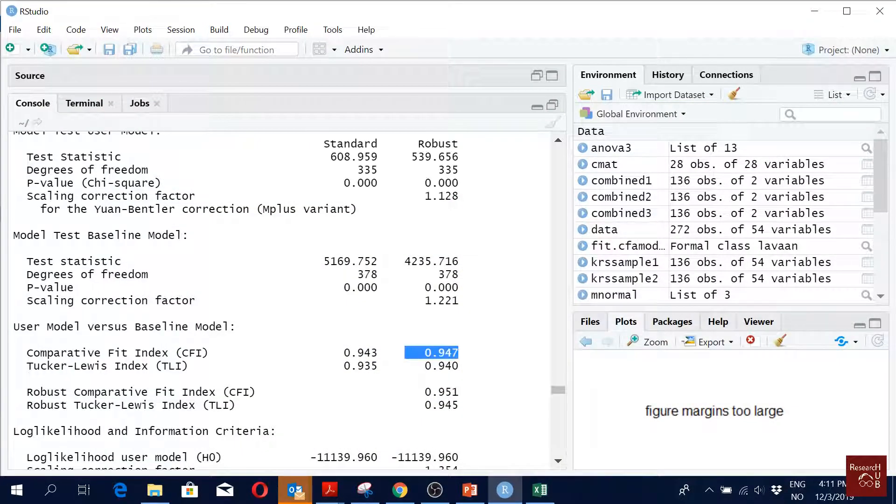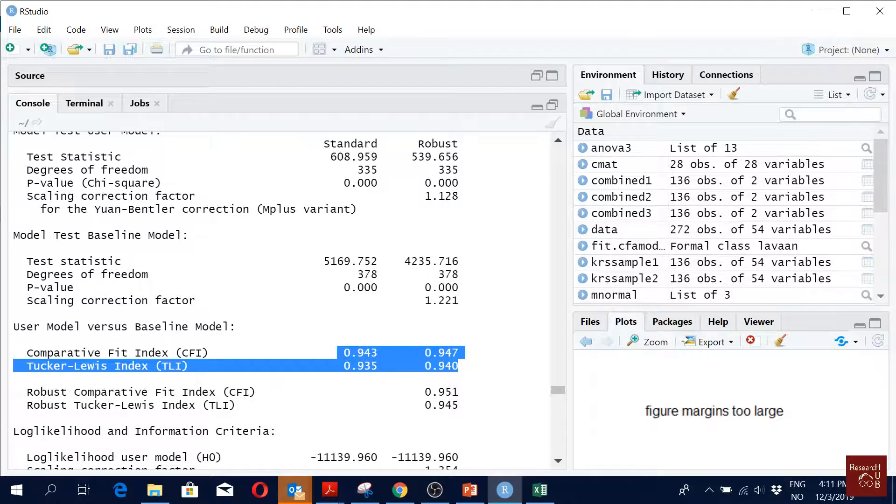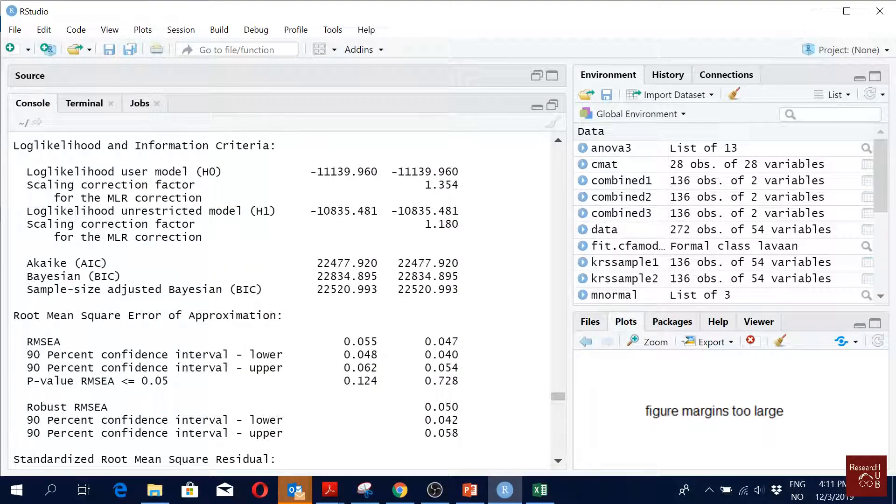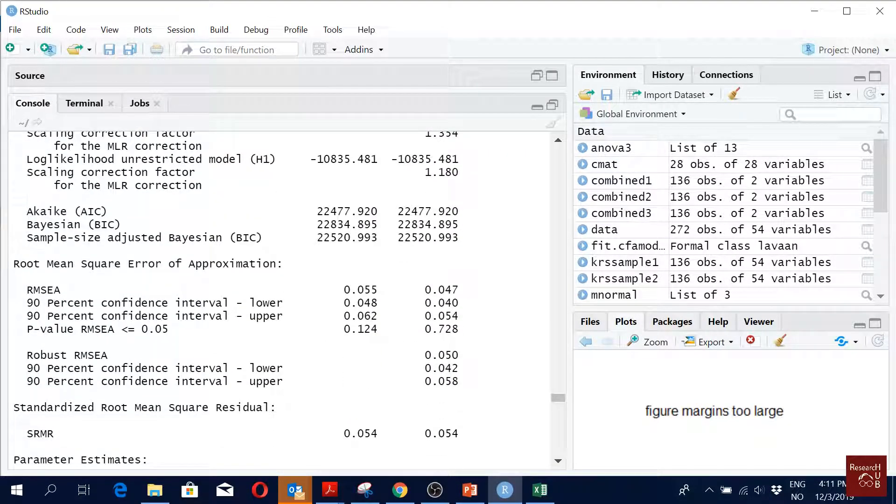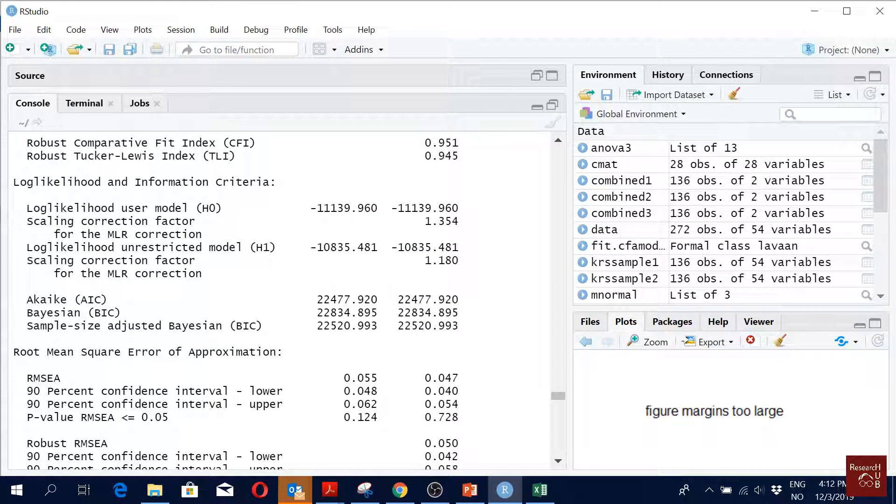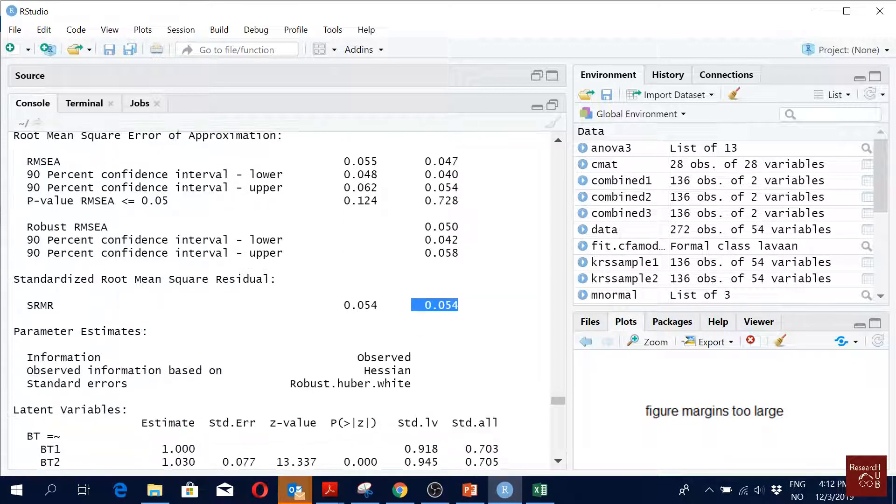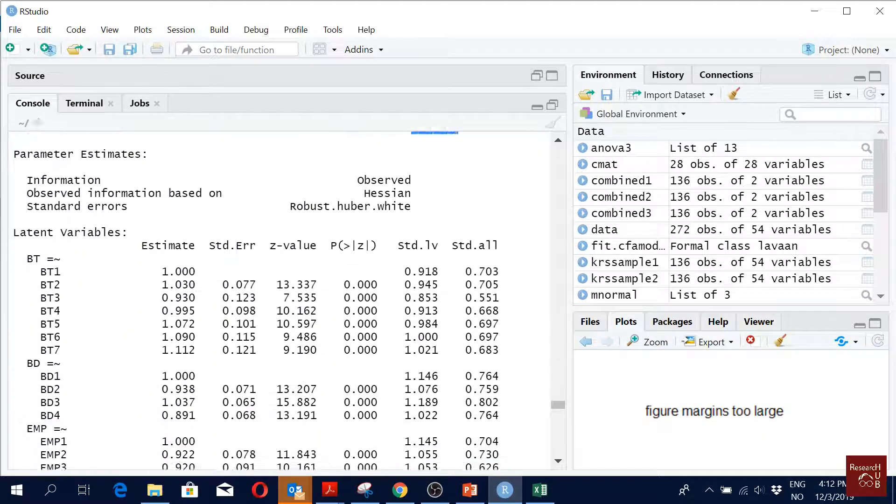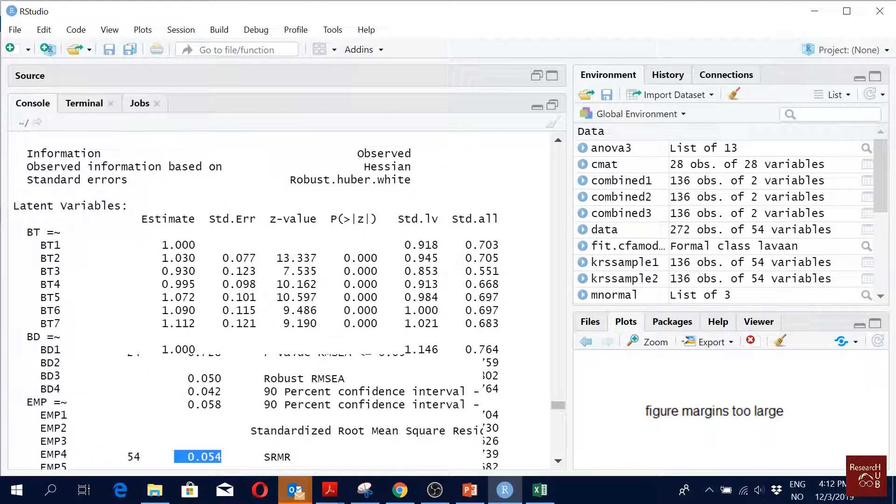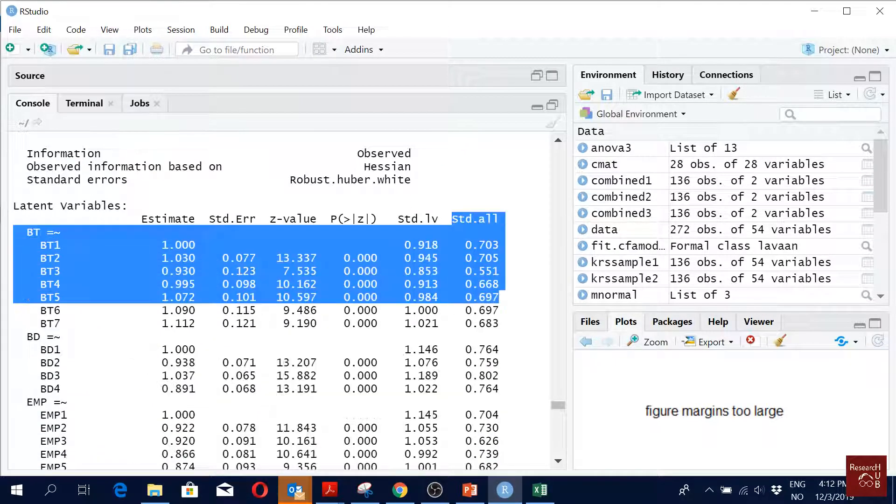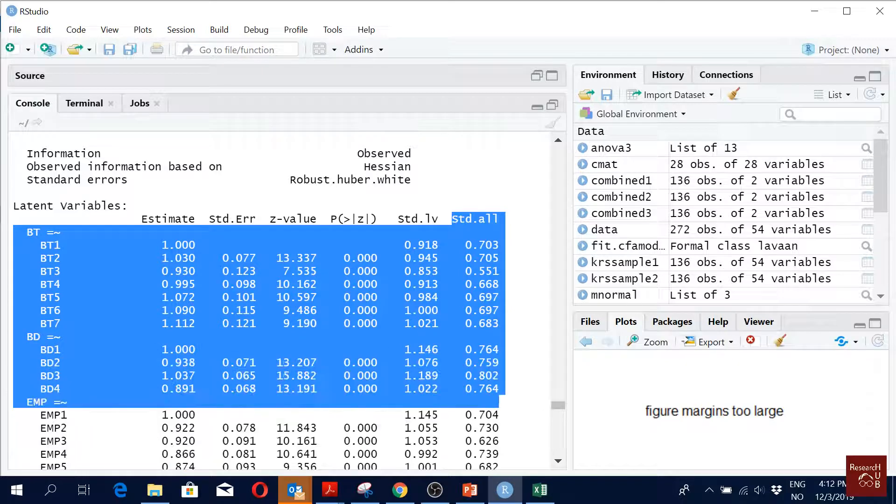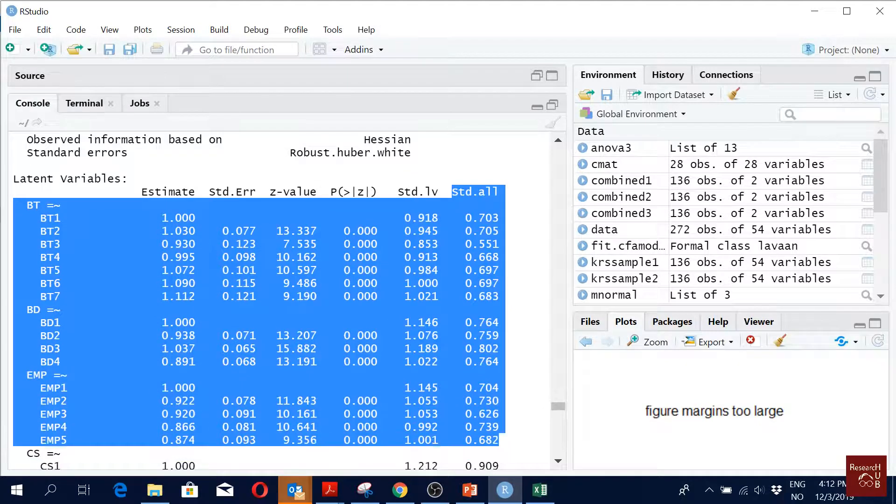CFI TLI higher than 0.9, we are happy. RMSEA below 0.08, good. SRMR below 0.08, good. The things look nice. What about the standardized loadings? These are the standardized loadings, all the latent variables and their loadings.